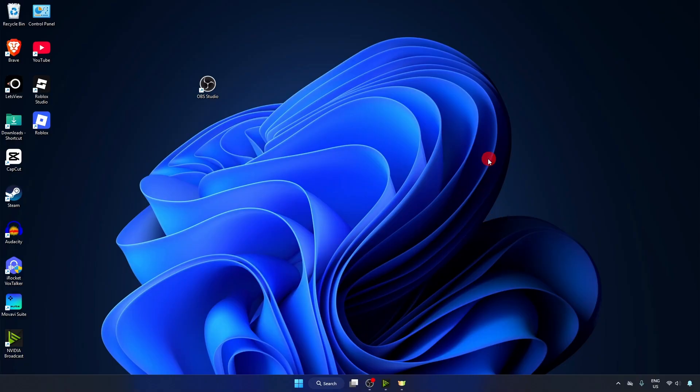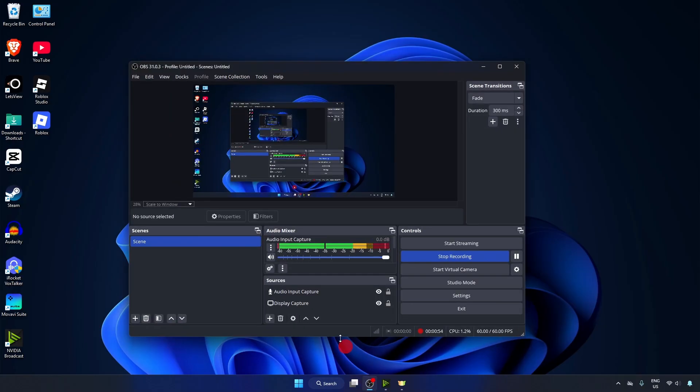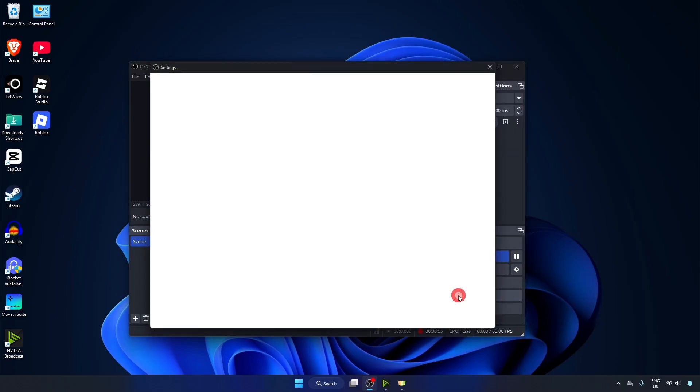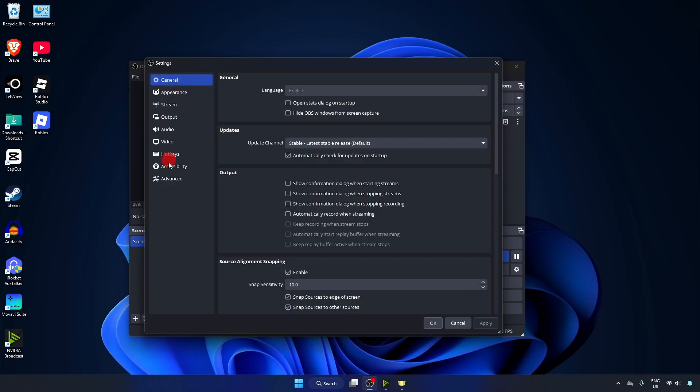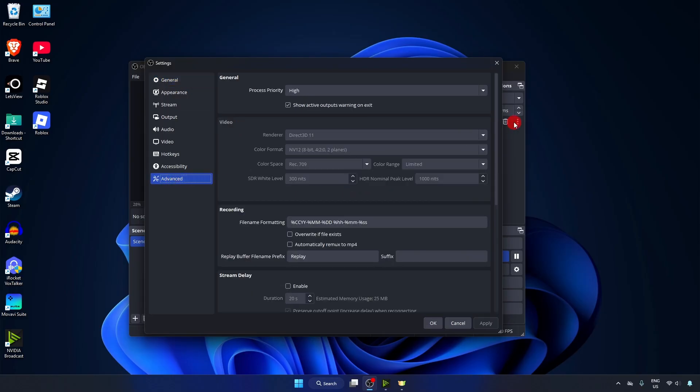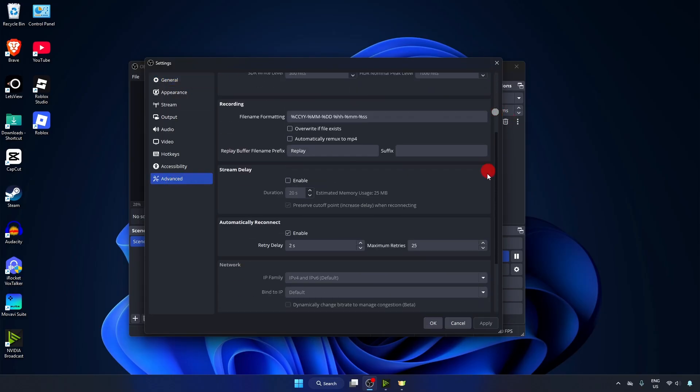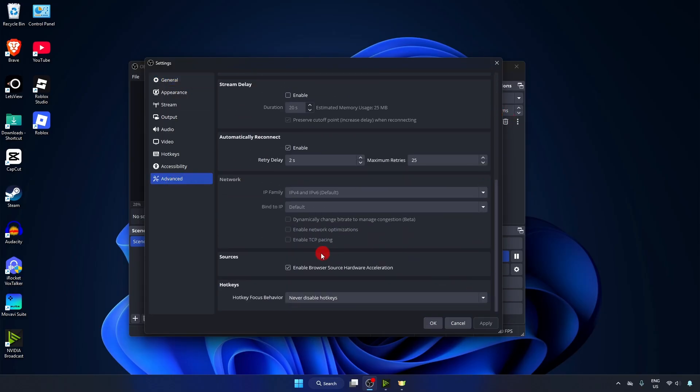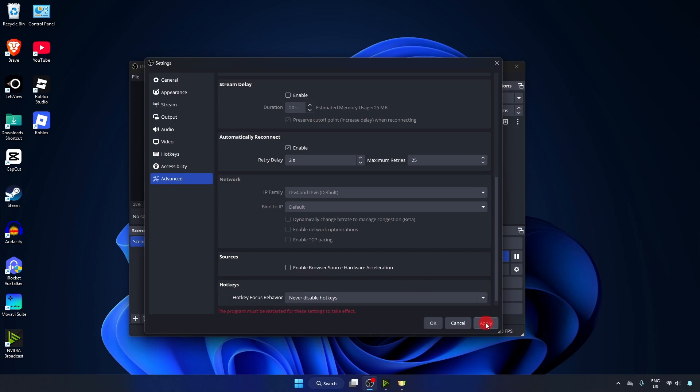Moving on to Method 2: Disable Hardware Acceleration. Open OBS Studio, click on Settings, go to Advanced, scroll down and you can see this option: Enable browser source hardware acceleration. Disable this and click on Apply.